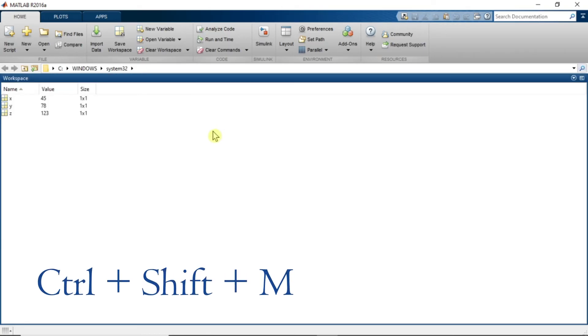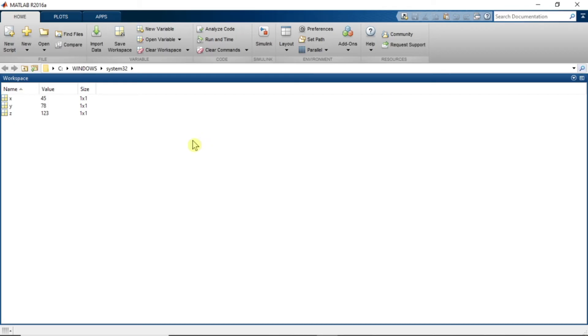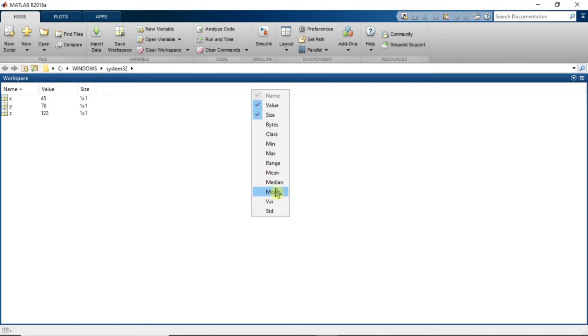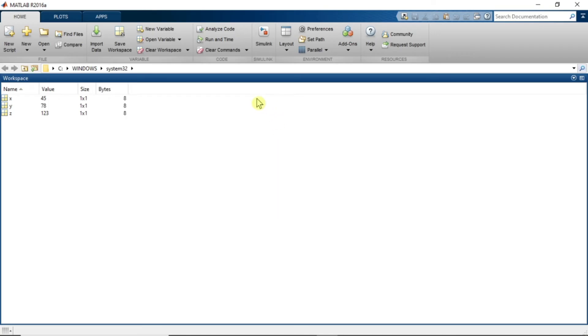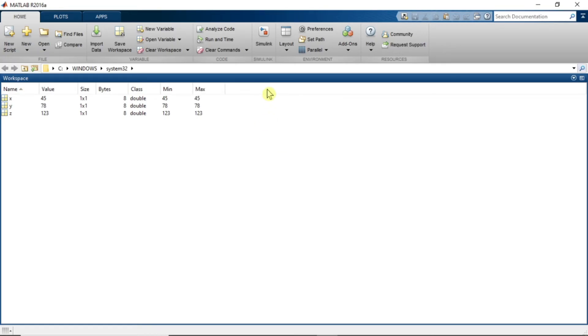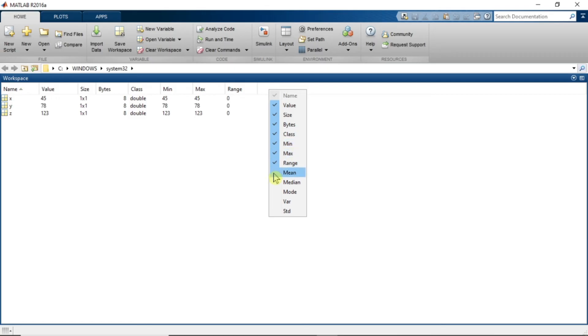There are still different values which are available which you can see for this variables in this workspace. There are still many things which you can observe in this workspace other than name, value and size of the variable. Just go to this line, right click, and all these types of data you can see for this files. Bytes, class, minimum value, maximum value, range, mean. All these things you can see for the variable you are assigning.